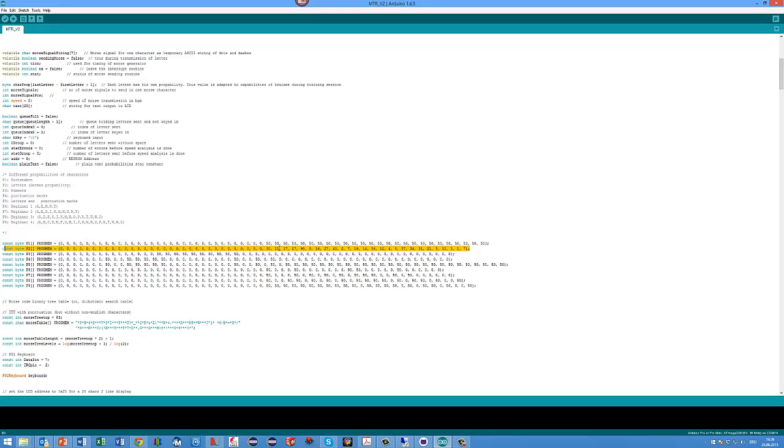For mode two, you see that the probabilities are completely uneven. For example, this is C, this is Y and so on - they are very rarely appearing. The letter A, for example, appears 30 times more in your training, so this is like English or like German language.